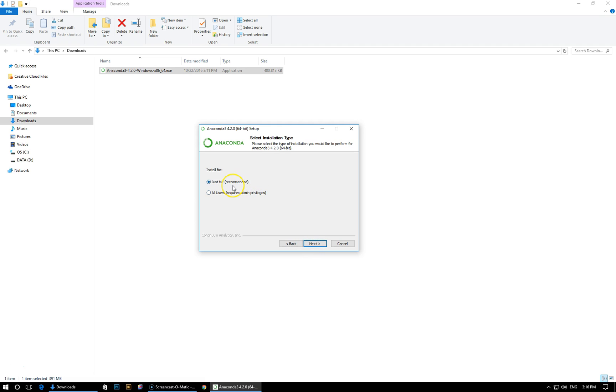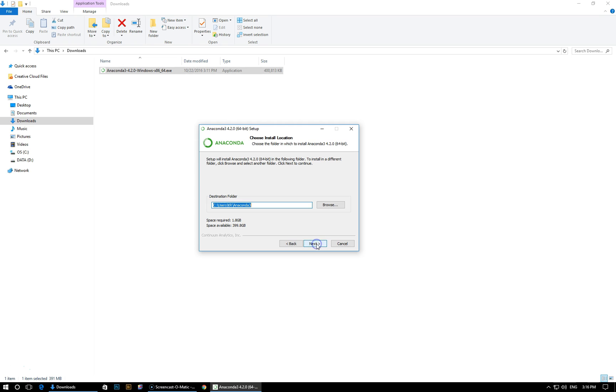You can choose to install it for yourself or for all users on the computer. I'm just going to do it for me. That makes it more local so click next here.